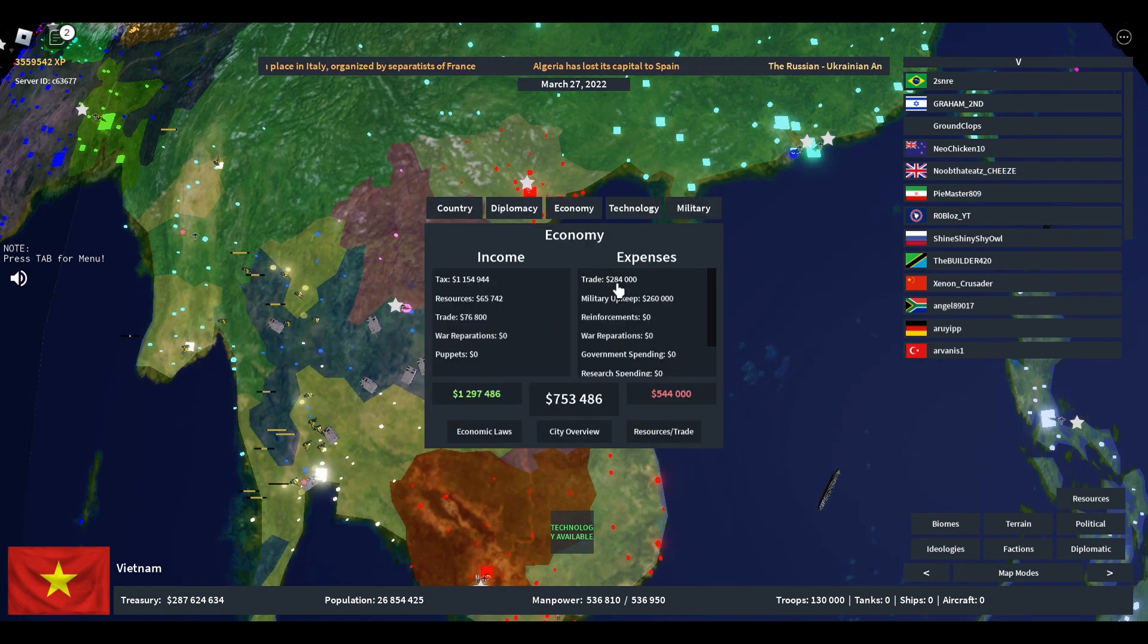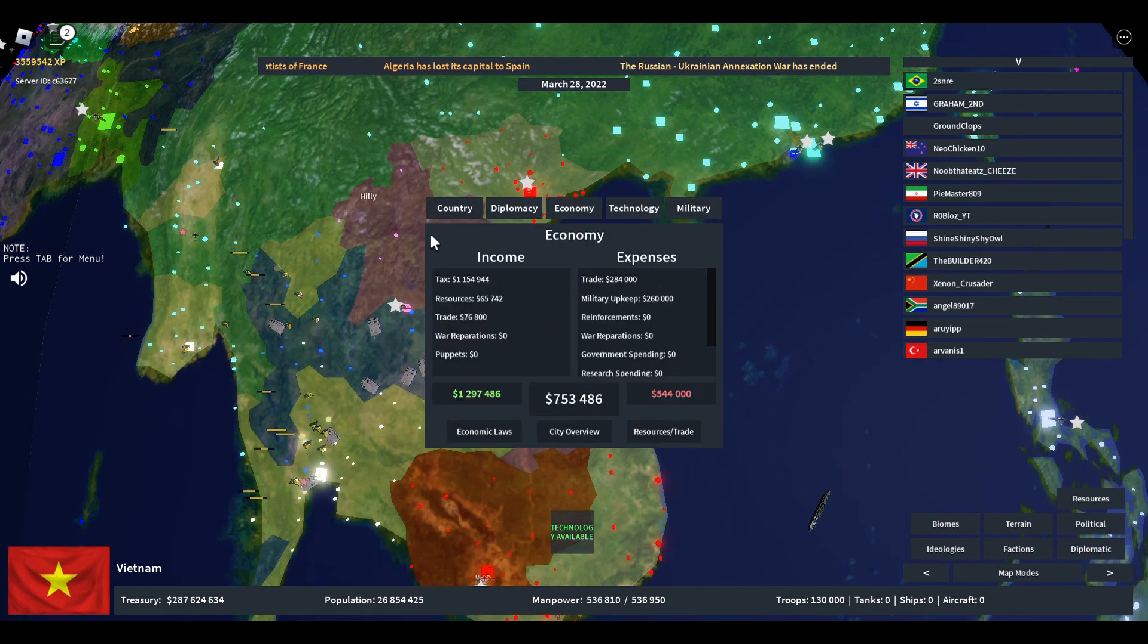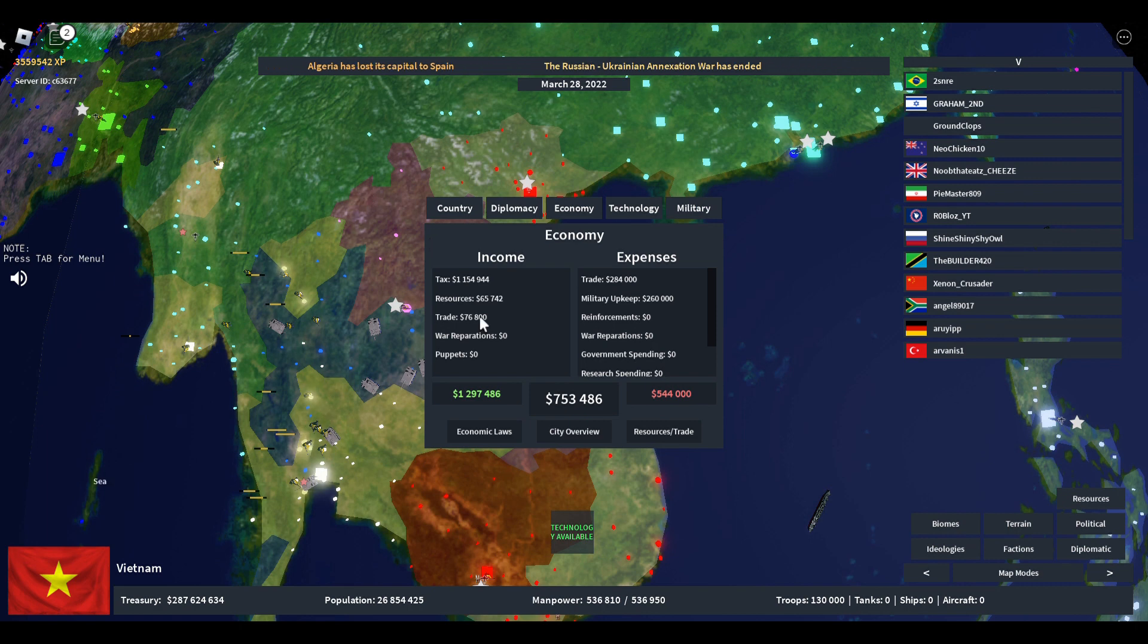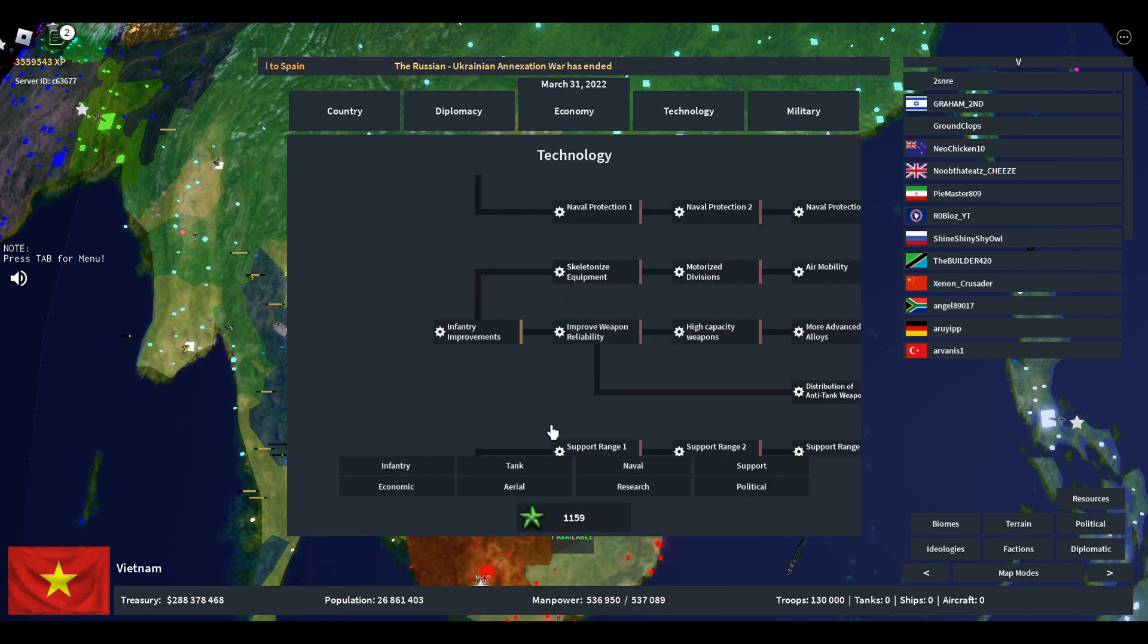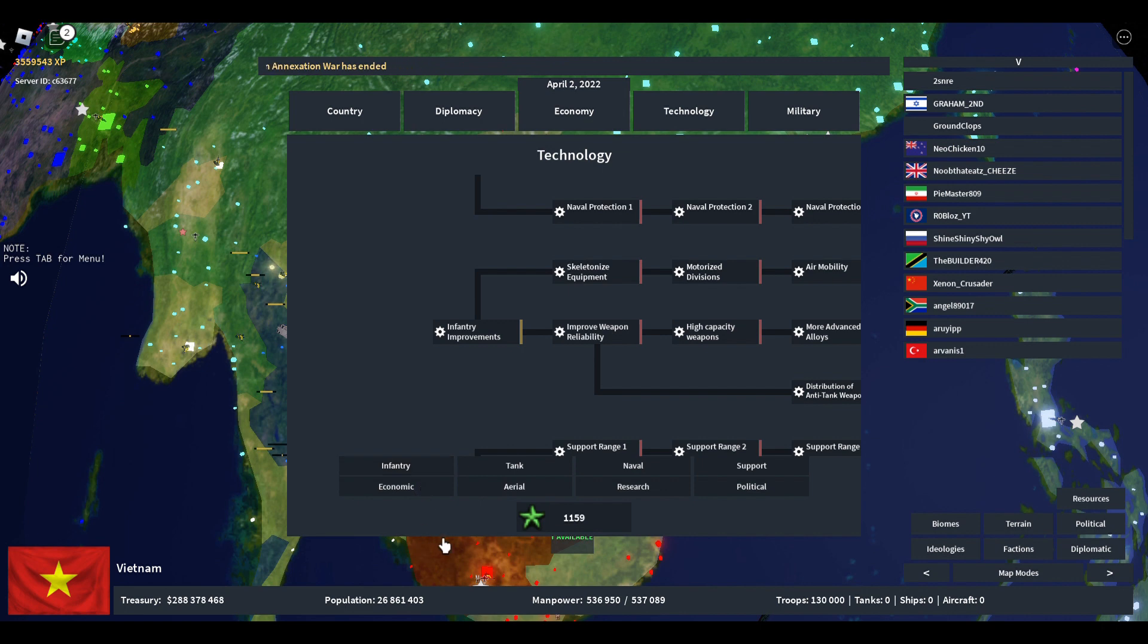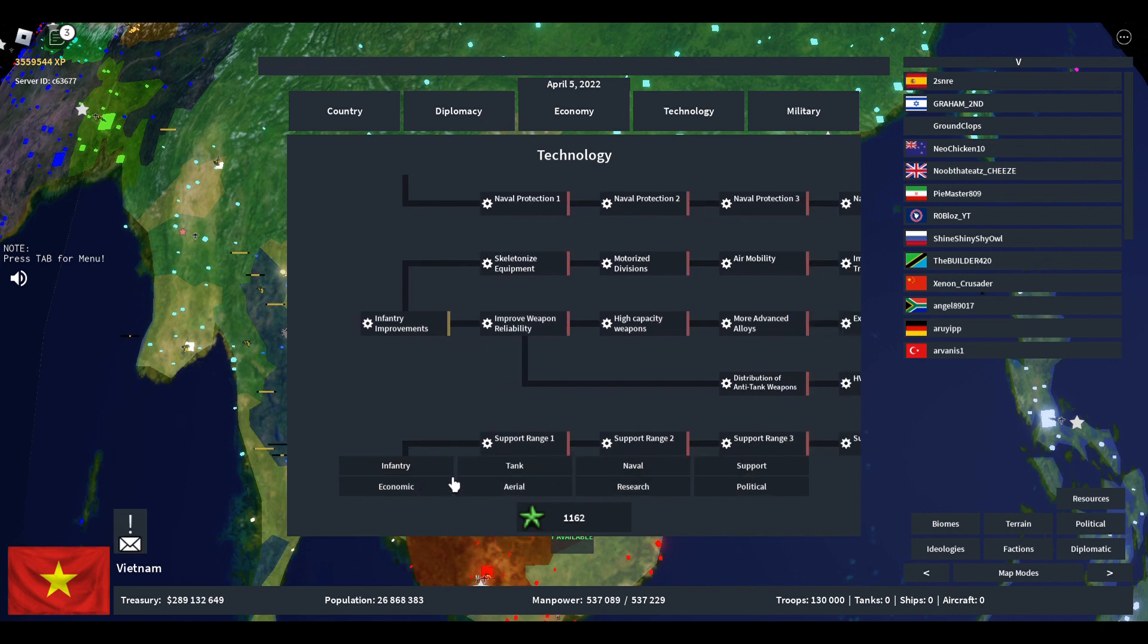Hello, welcome to the technology guide. So how do you get to your technology? Click on your flag, go on the technology tab here, and then you can see that technology is split into eight different separate sections.